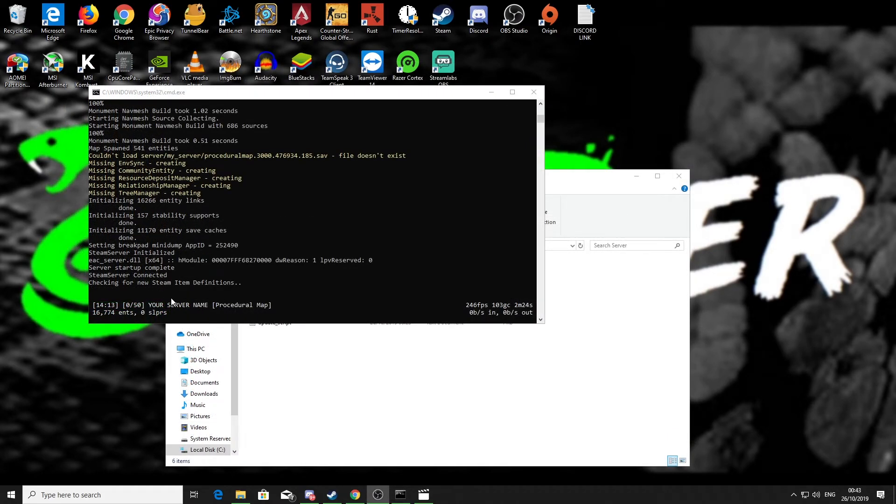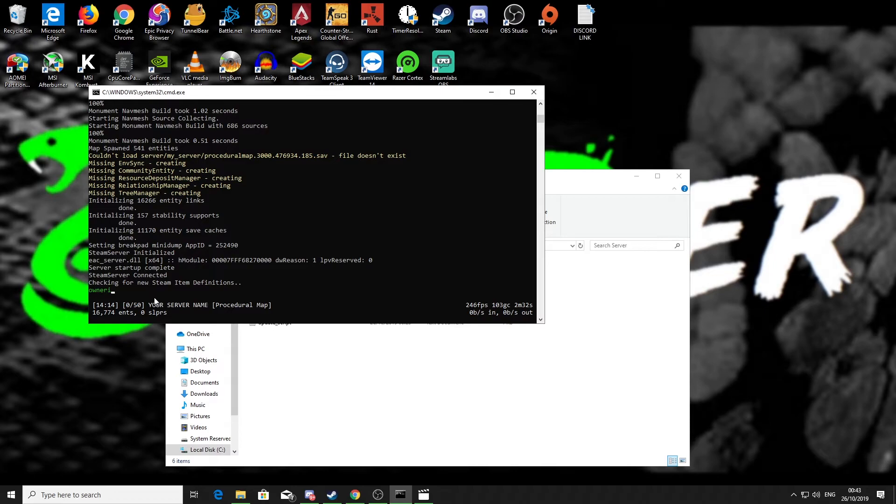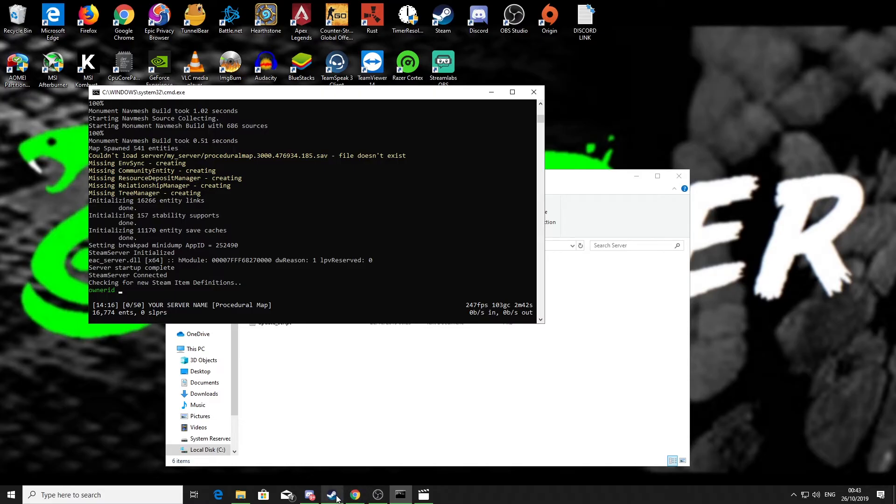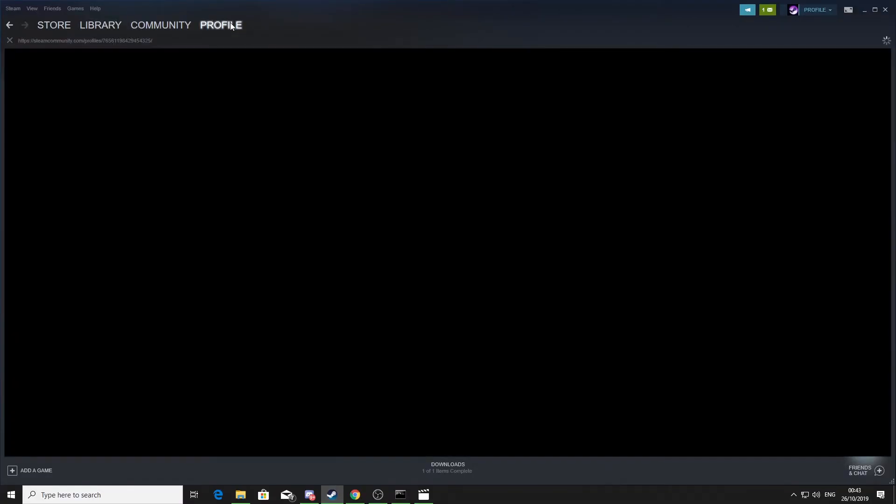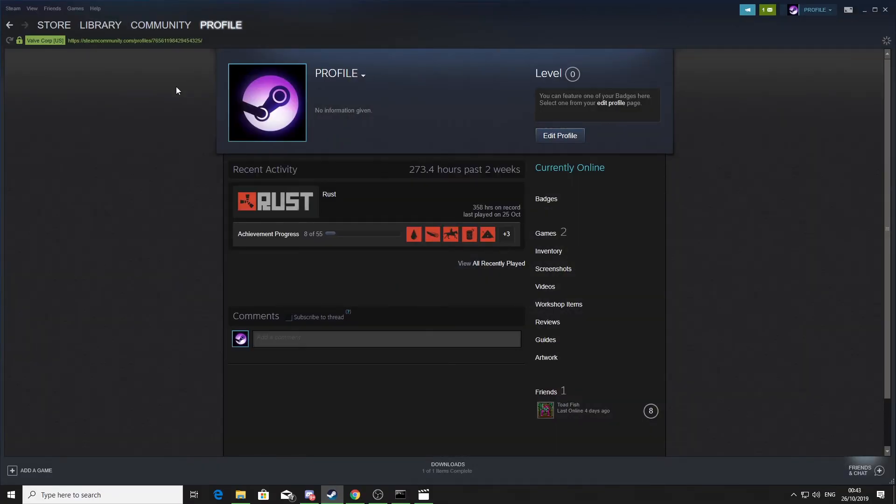Okay, so that is now loaded. What you need to do now is you need to make yourself the owner of your server. What you need to do is by typing ownerid and then space, and then you need to put in your Steam 64 ID. There's a couple of ways to do this. One is go into Steam, click on your profile, and it will be this number here.